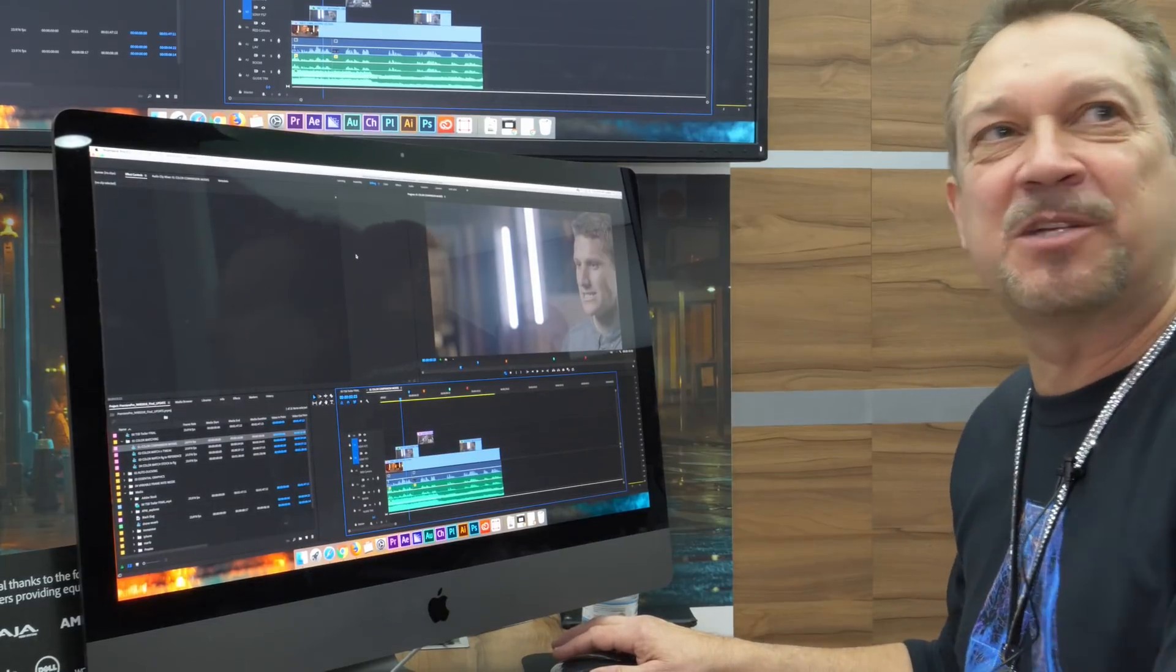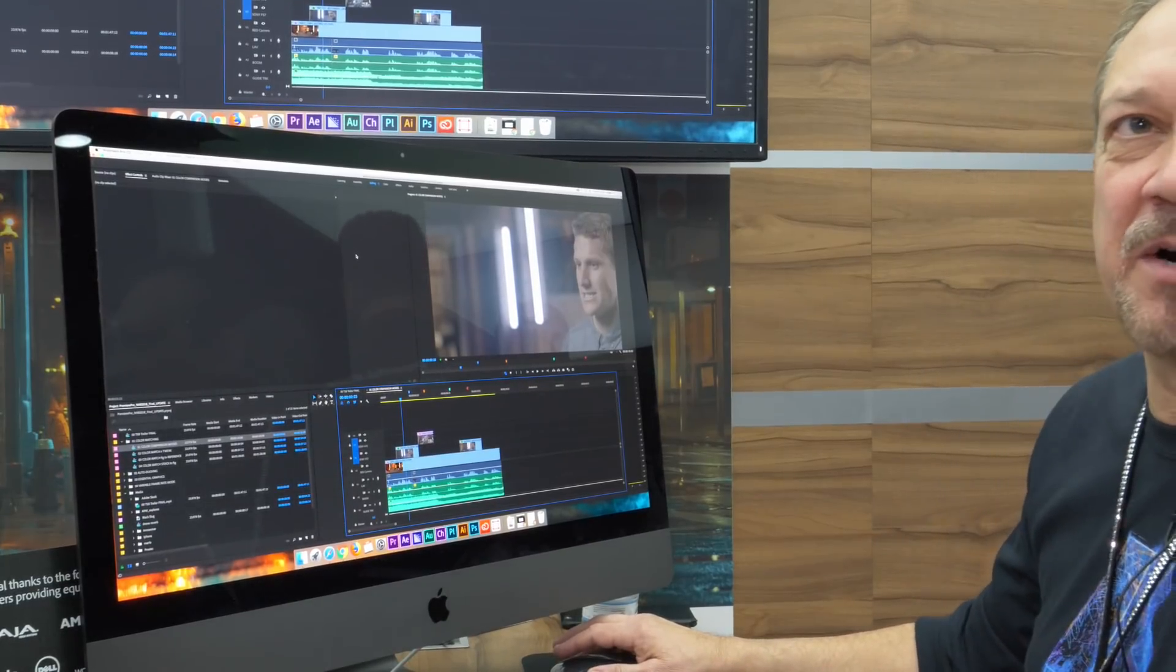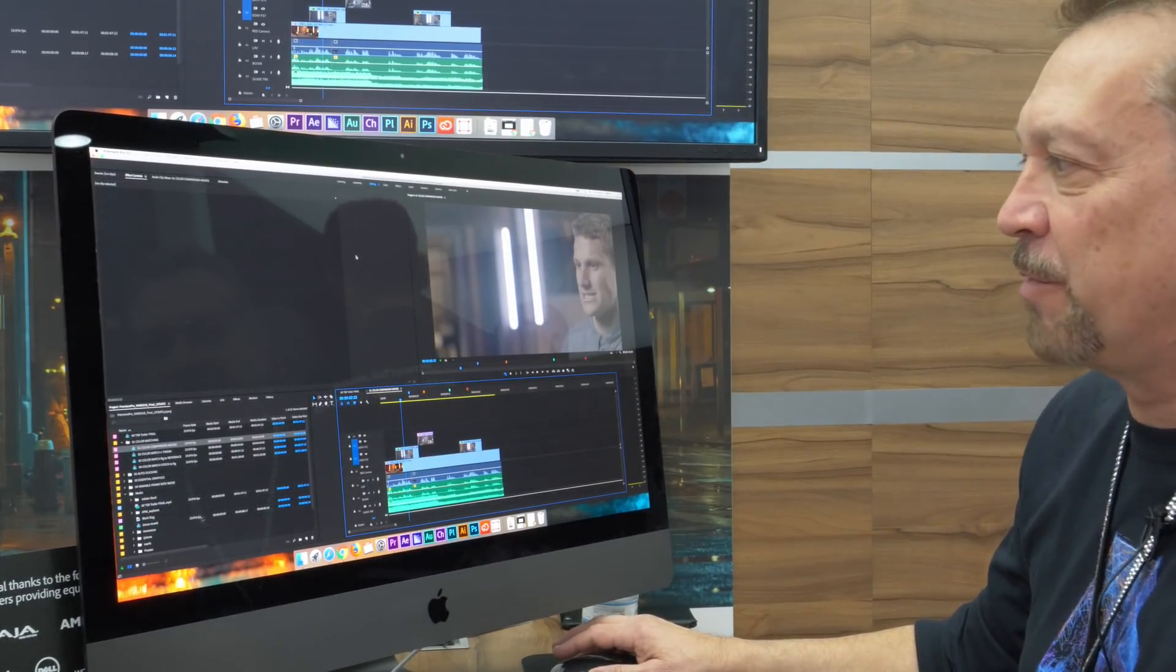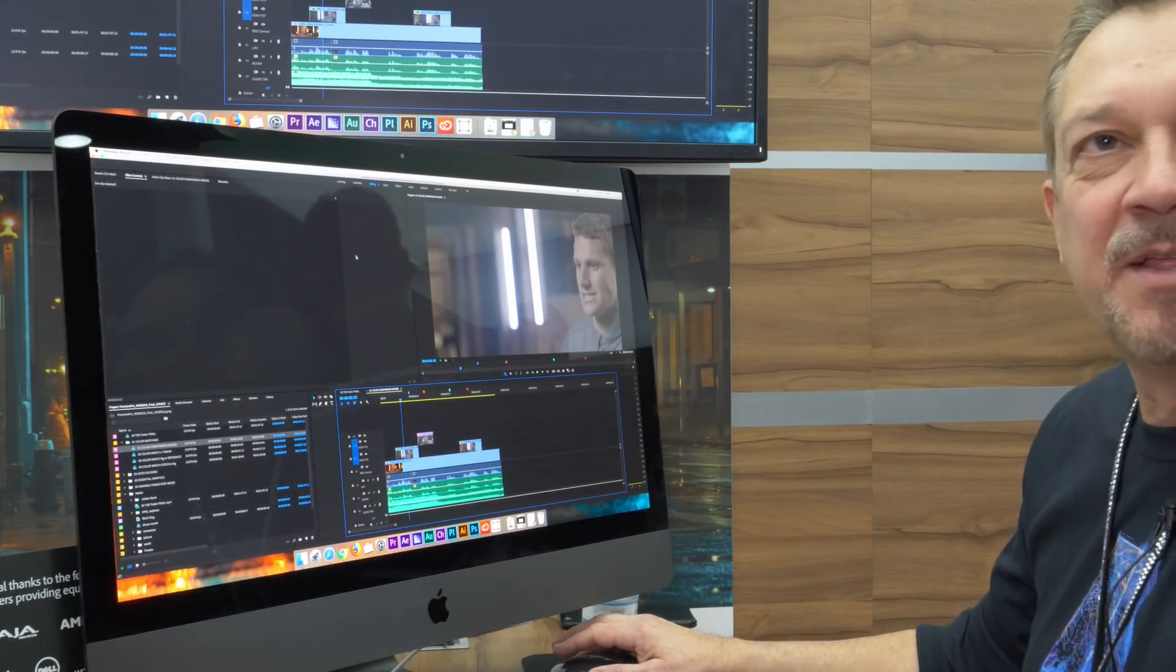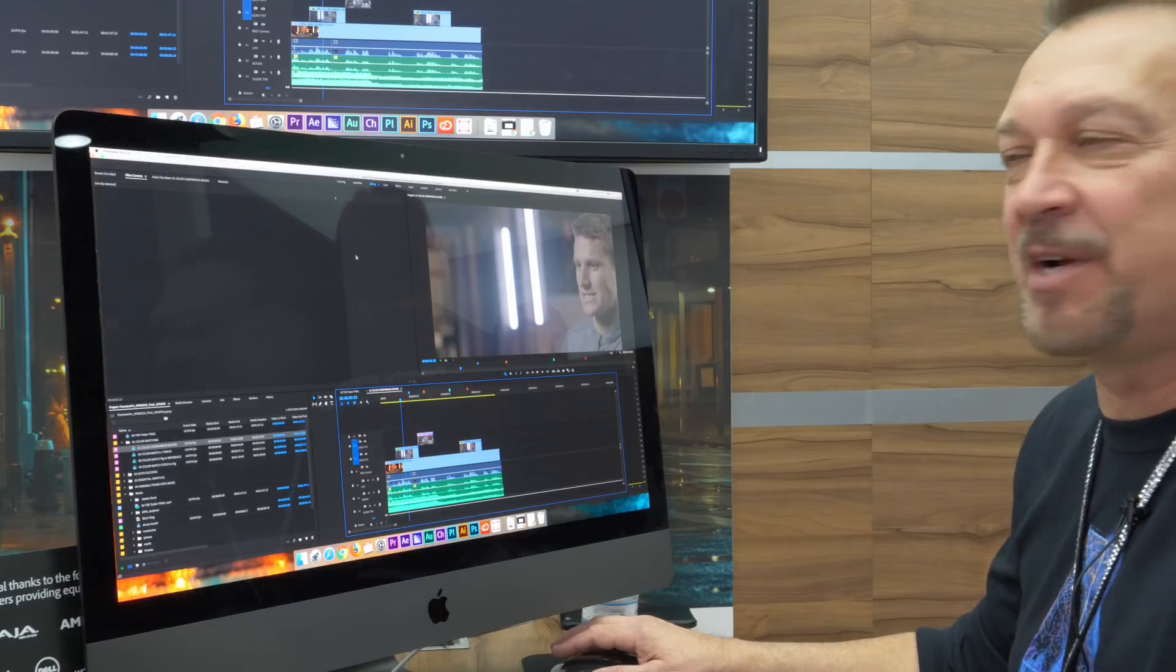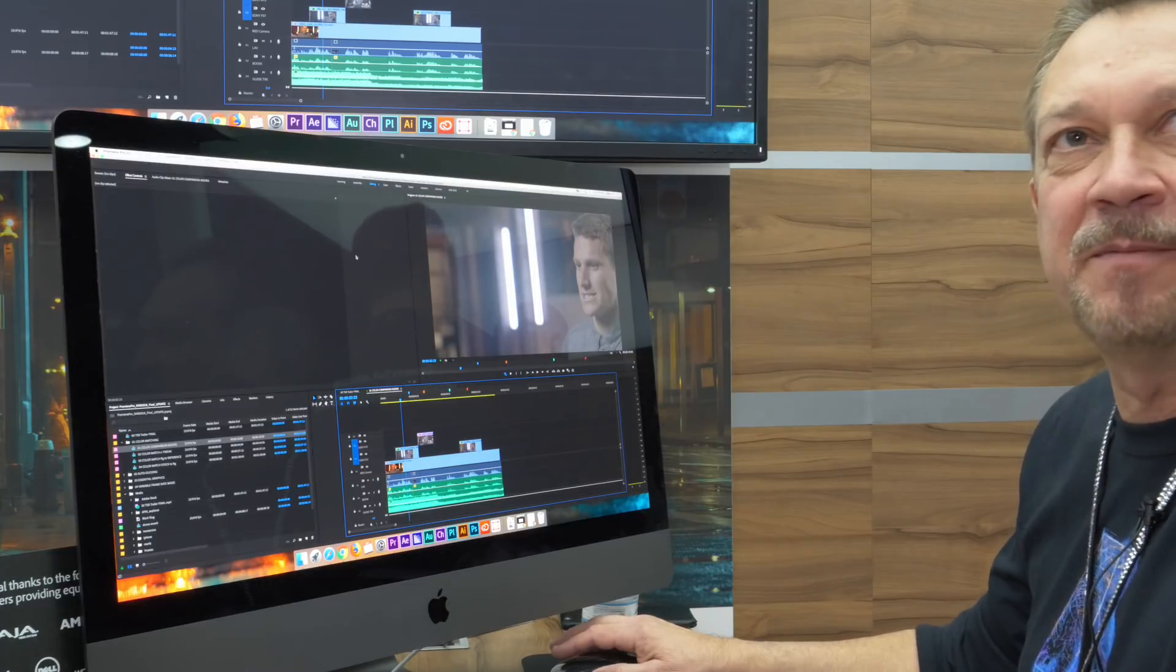Welcome to NAB 2018. We're here at the Adobe booth and we're showing off new features here in Adobe Premiere.